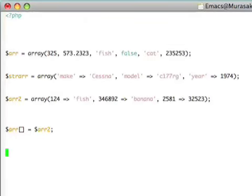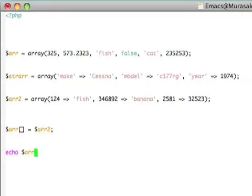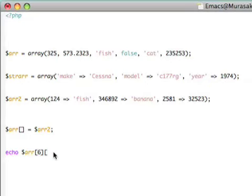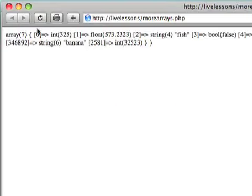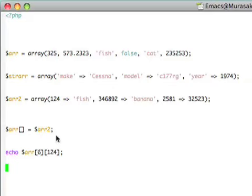To access these elements, I can actually just use multiple levels of these square brackets. So for example, we know that at 0, 1, 2, 3, 4, 5, and now at element 6, we have this R2. We could actually say echo R6, and then we could actually use an index into the second array, so we could say print out the value at 124. Now if we save this and reload the page, sure enough, PHP gives us the value string like that.